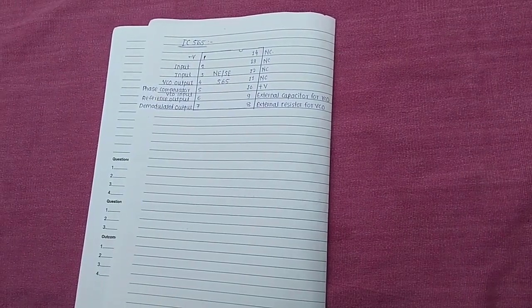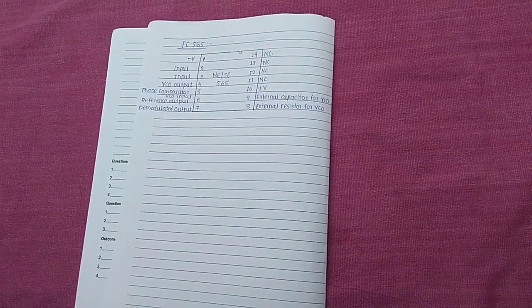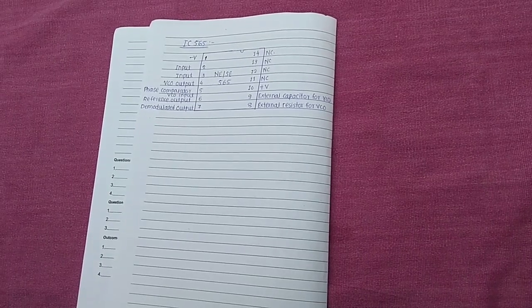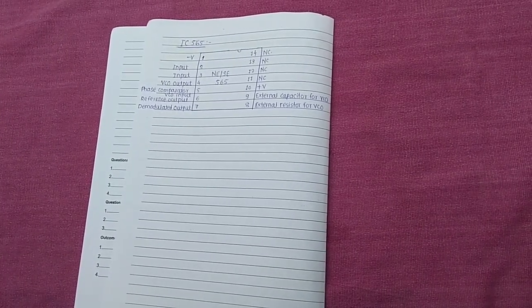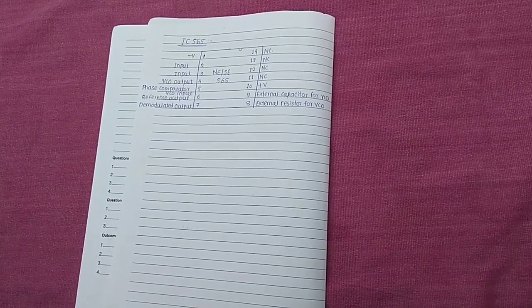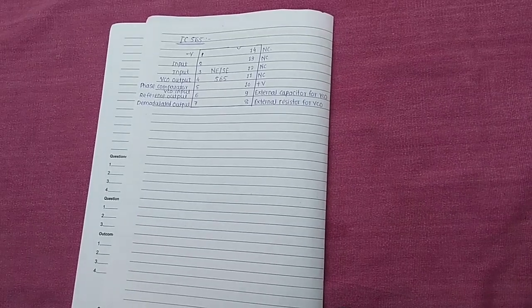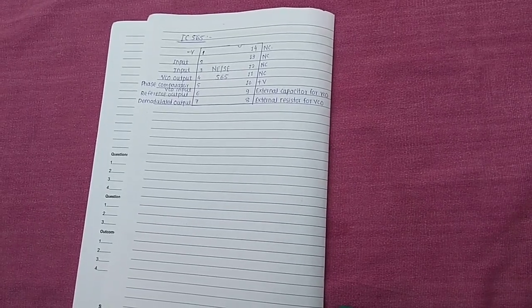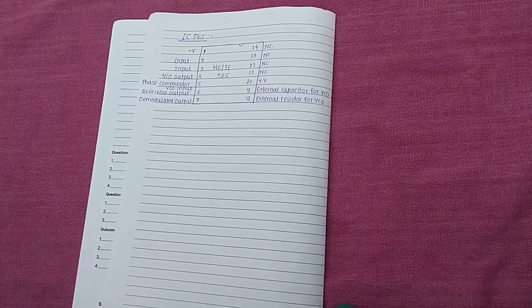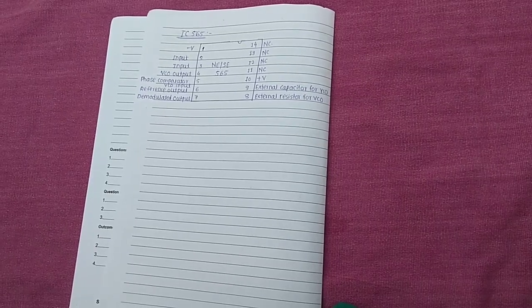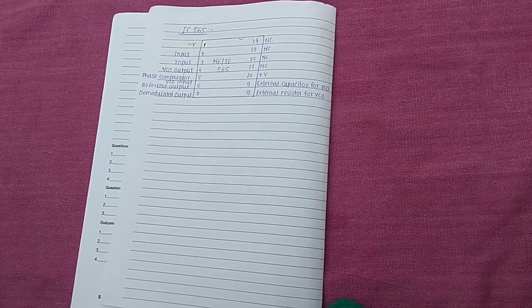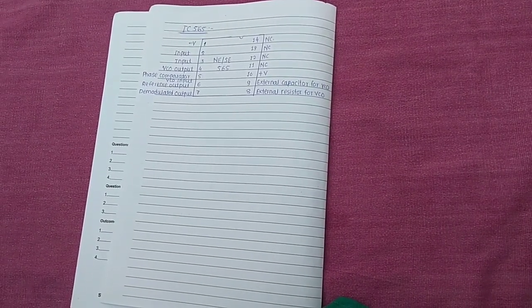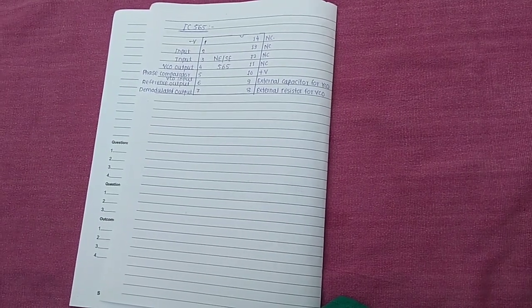Next, the pin number six is reference output. This is a DC reference approximately equal to the DC voltage of the demodulator output at pin number seven. Next, the pin number seven is demodulated output. The DC output voltage which is used to control the VCO internally. This acts like a demodulated output in FM demodulation.